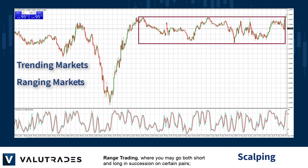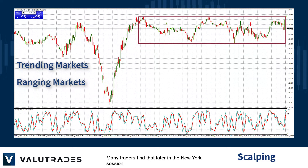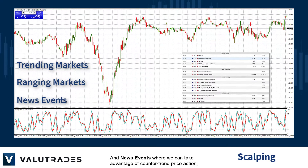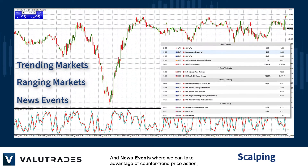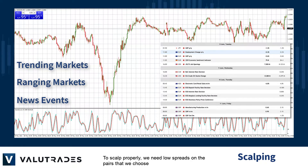Range trading, where you may go both short and long in succession on certain pairs. Many traders find that later in the New York session and through the Asian session are best for range scalping. And news events, where we can take advantage of counter-trend price action and trade with the current trend.